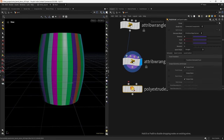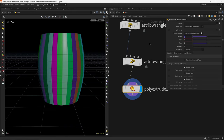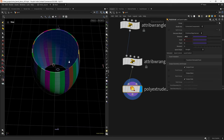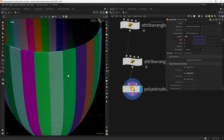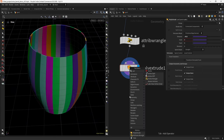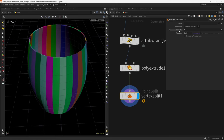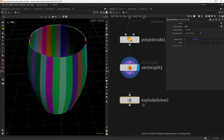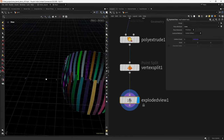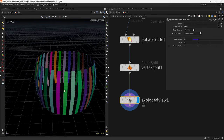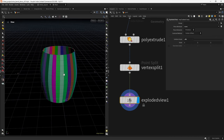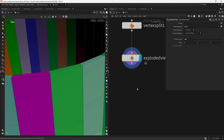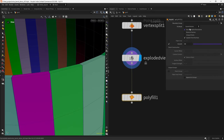Now we can extrude by about 0.12 — a value that works well — and output the back polygons. To split each plank we use a Vertex Split node. By default it uses the N attribute; we remove that and use prim_id. In the exploded view you can see the planks are split, but there are gaps we need to fill. We do a uniform scale of 0.01 in the exploded view to give a little space.